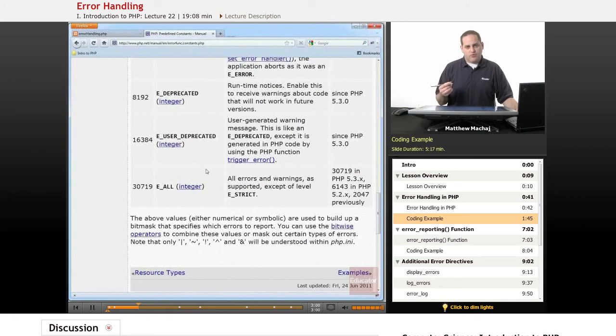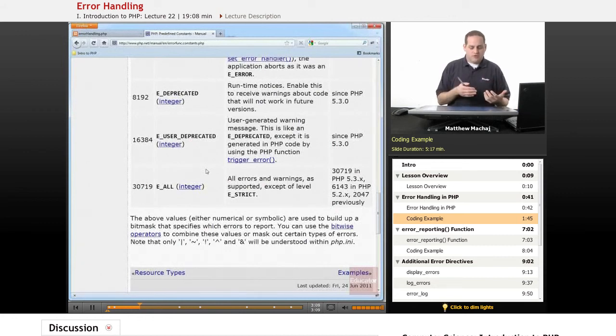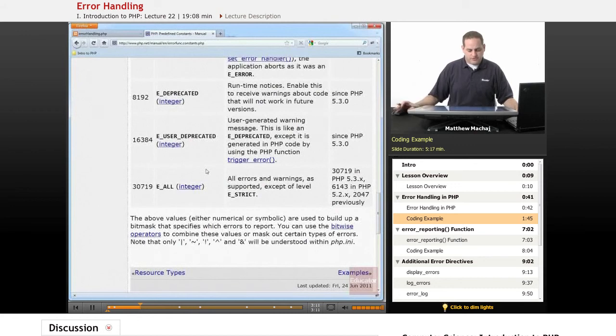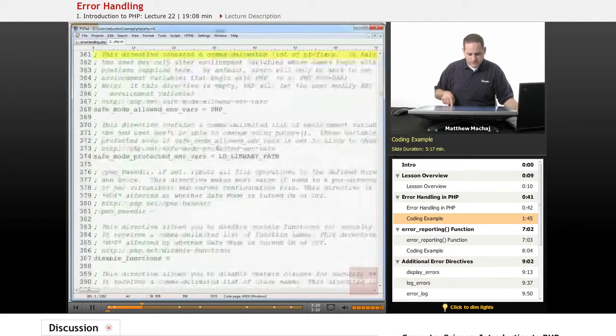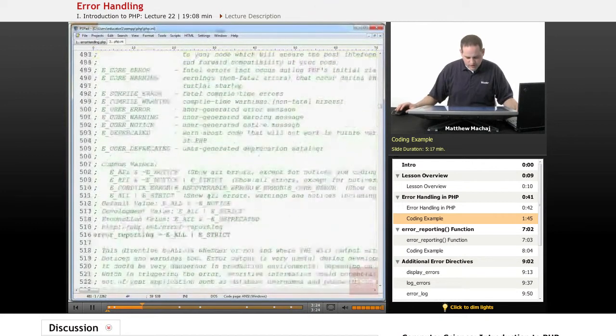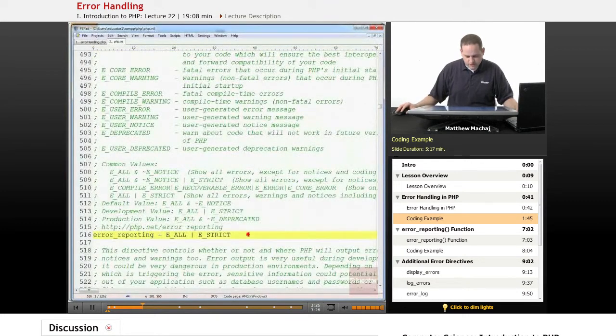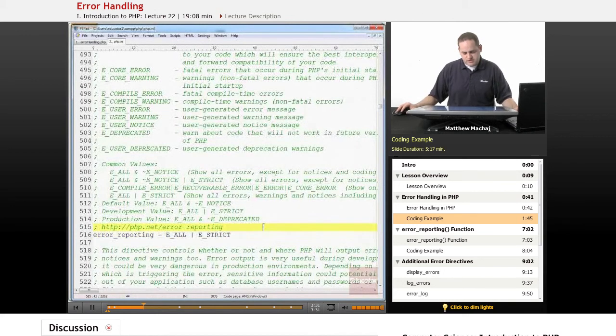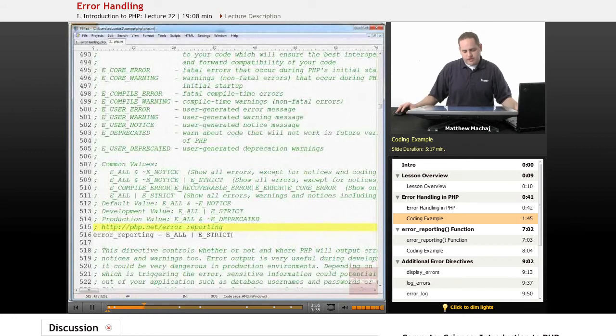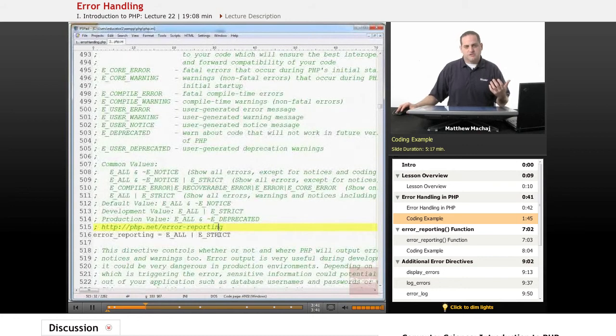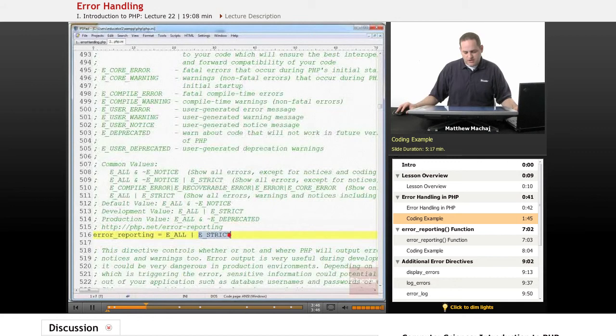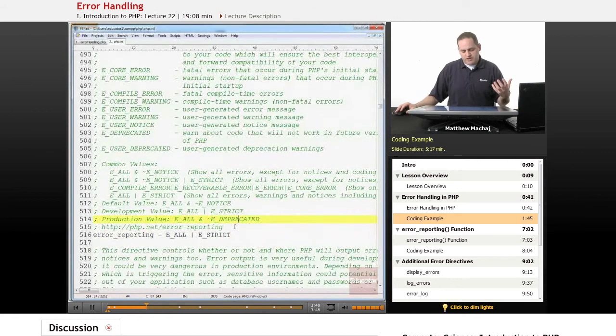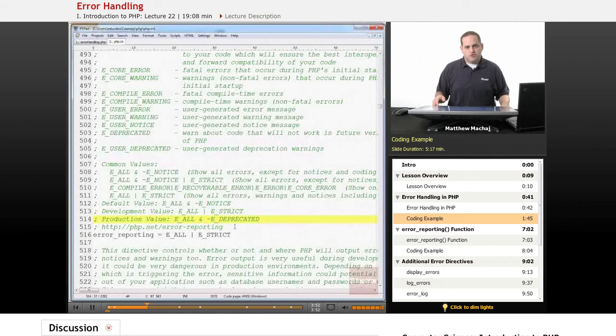The way that the error_reporting directive works is by performing bitwise operations on these different error constants. For example, if we go and look at the php.ini file and scroll down and find the error_reporting directive, this is an example of a bitwise operation on two error reporting constants. We have the error_reporting constant E_ALL and the error_reporting constant E_STRICT. This right here is known as the bitwise OR operator, and basically what it does is it says we want to report all errors and then also in addition any messages that are reported by E_STRICT, and E_STRICT provides additional information that's not necessarily errors but is useful during development.